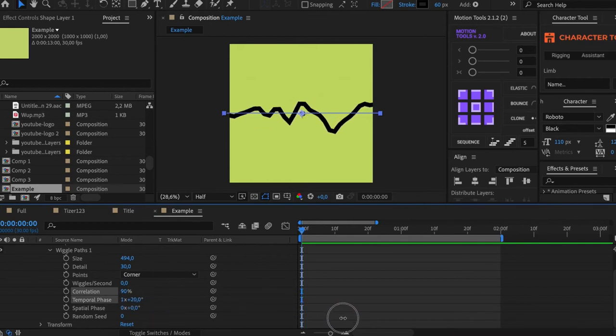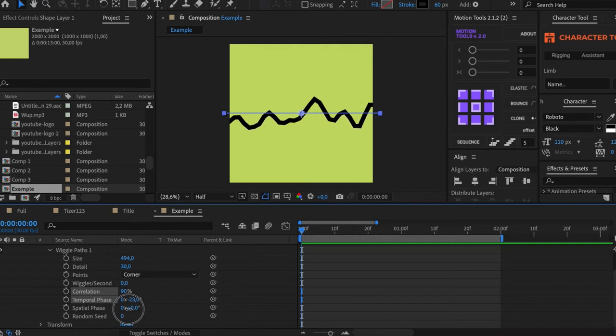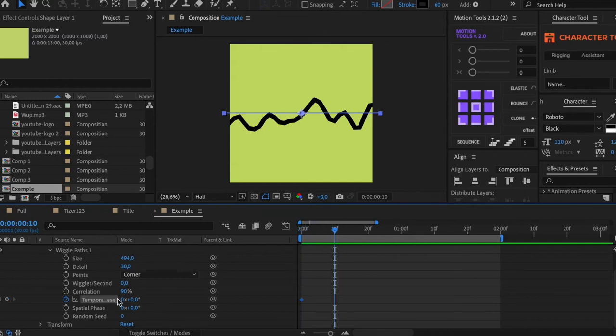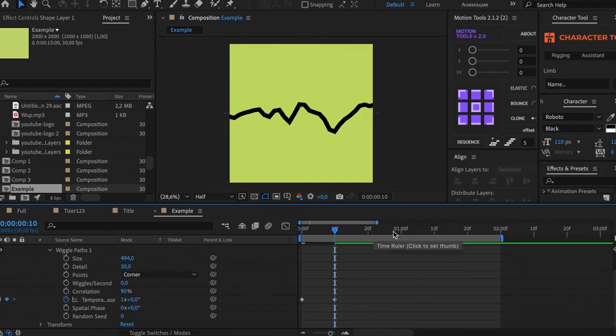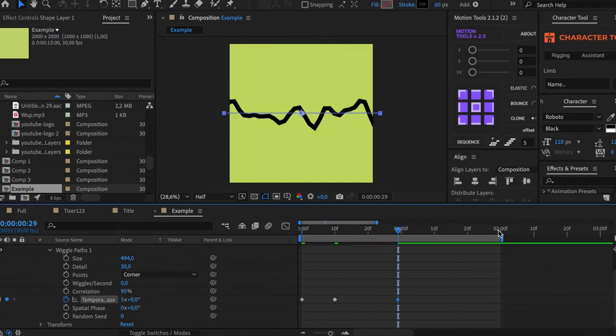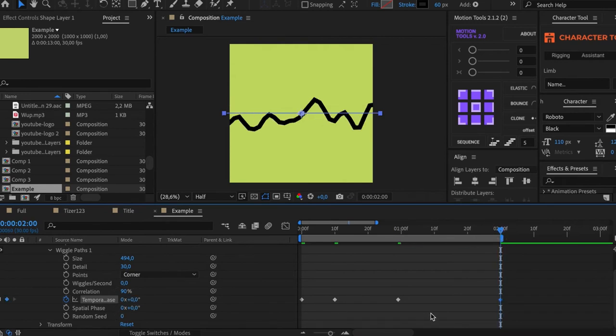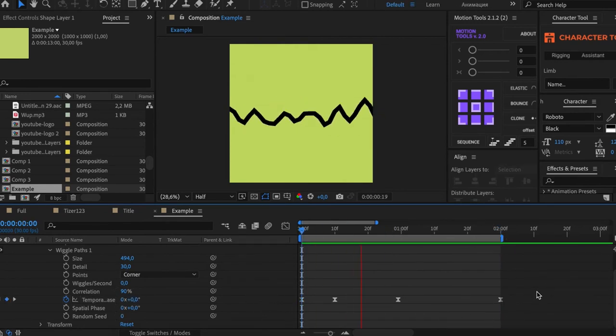Temporal Face affects the oscillations. You can animate it smoothly, unlike Wiggle Second. For example, let's make it 1x, then increase the speed to 5x, and then there will be a smooth decreasing till 0. Voila!